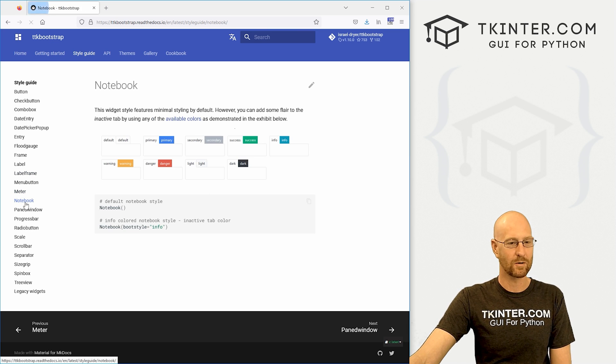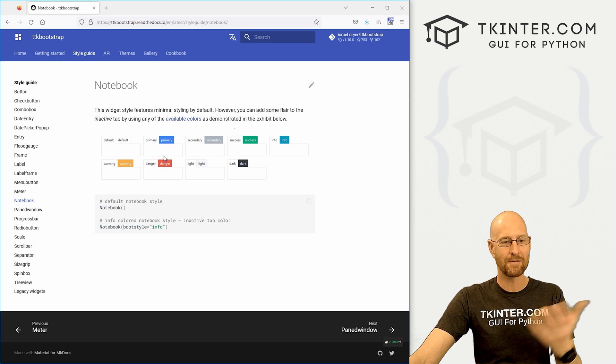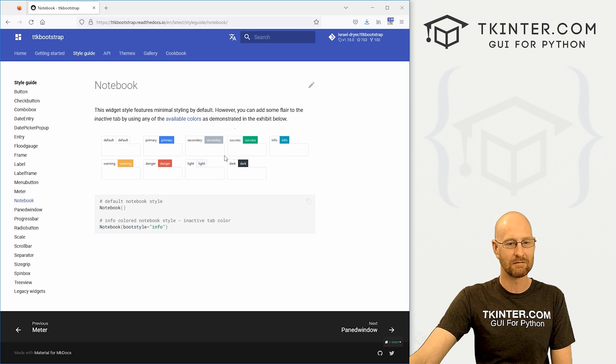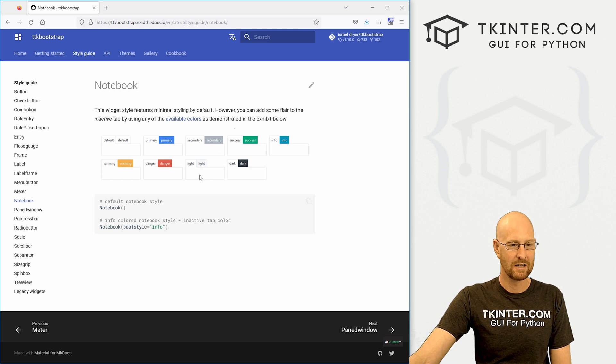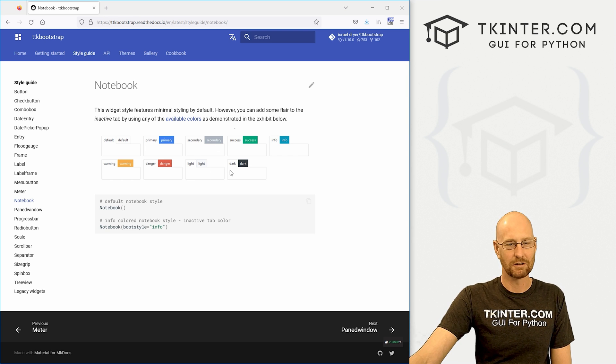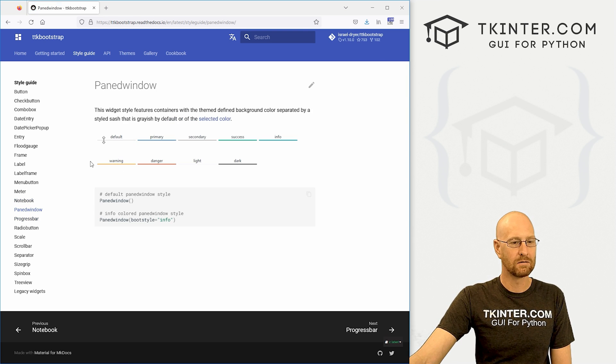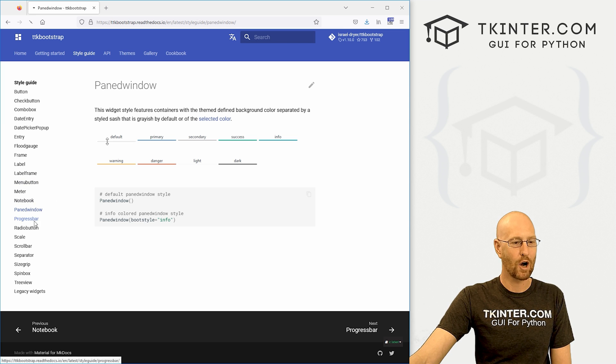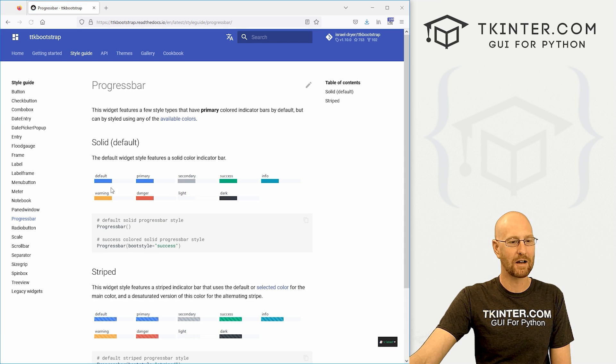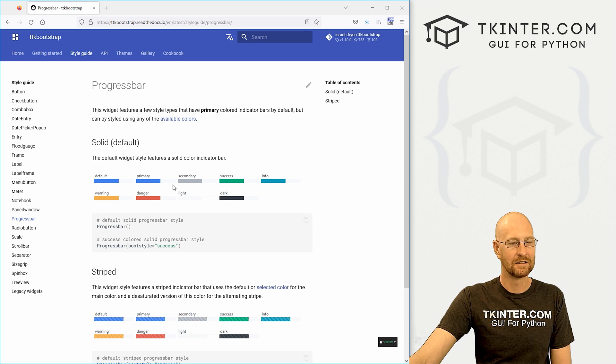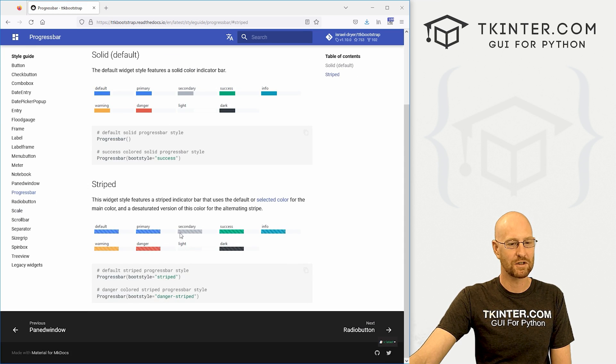Notebooks, sort of the tab thing in tkinter, but a little more modern looking. Paned window. Move those around. Progress bars look better. Very cool. You can also have striped ones. Definitely more modern looking.